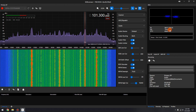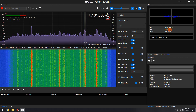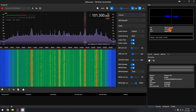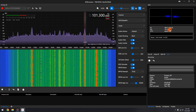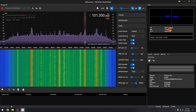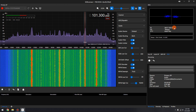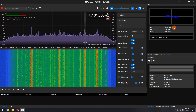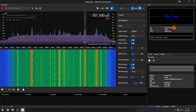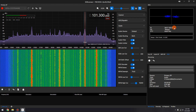Below the program identification is the program service name. This is an eight-character static display that represents the call letters or station identity name. The main spectrum will also annotate the decoded program service name. You don't need the RDS decoder panel visible to display the program service name on the main spectrum display — you just need to have the RDS decoder enabled.